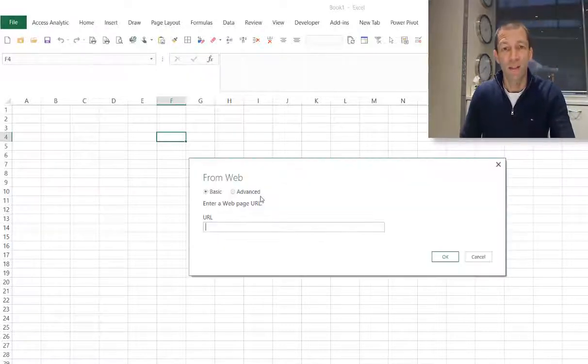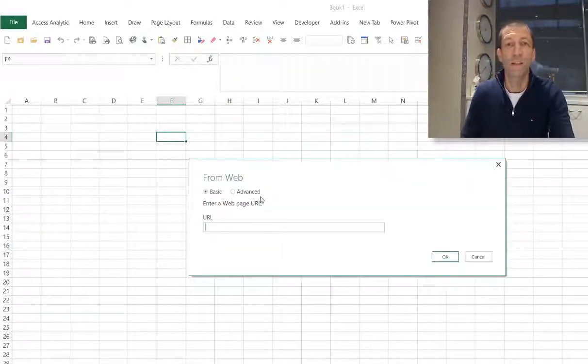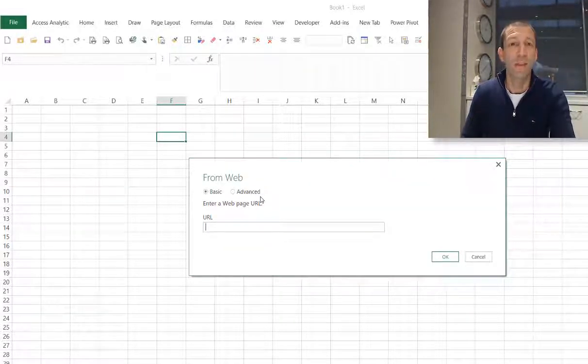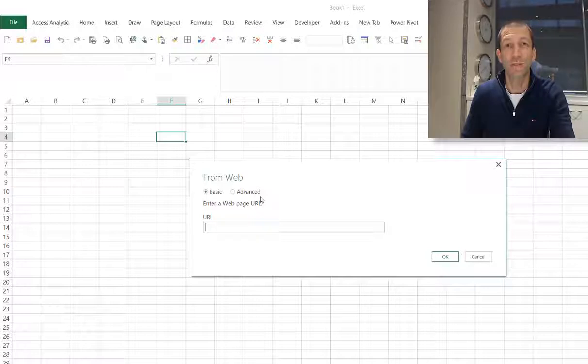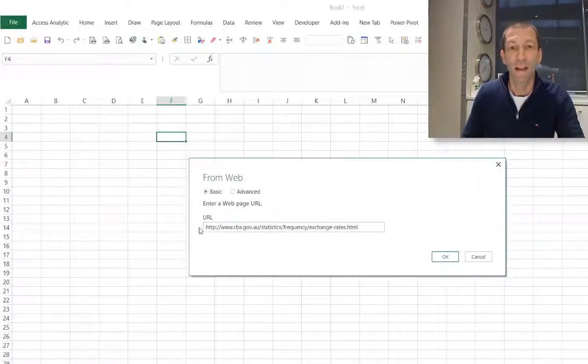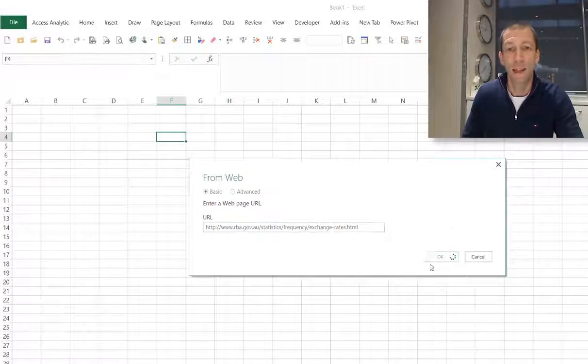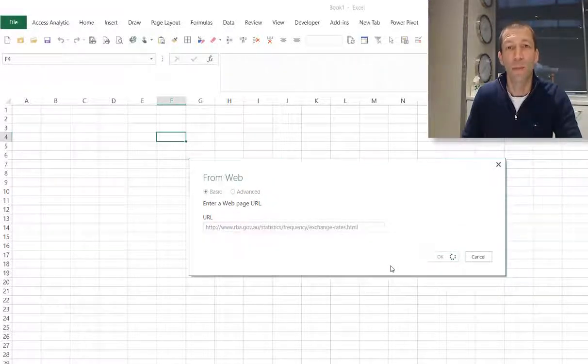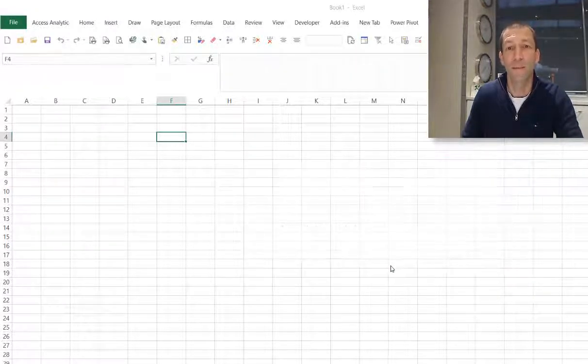This sort of technique is great if you need to have live updated exchange rates for the rest of your report. So I'm just going to put that URL in there. Click OK and now it'll jump to the website.